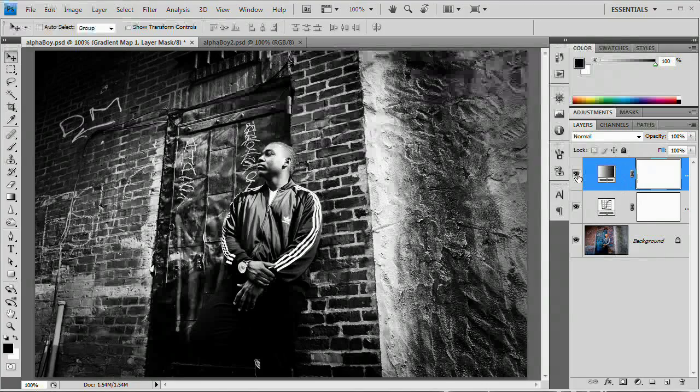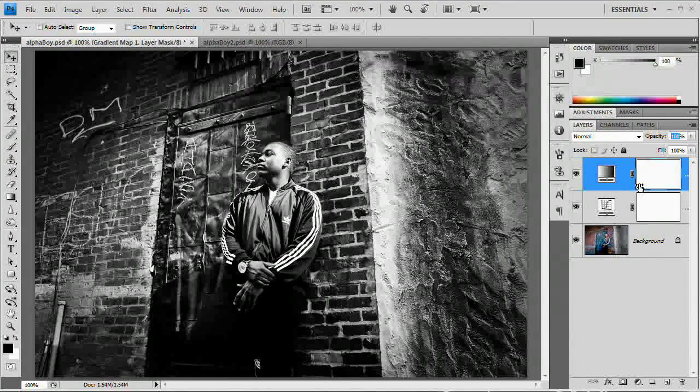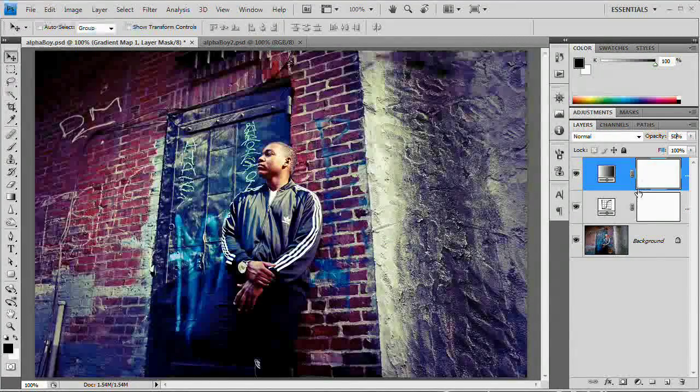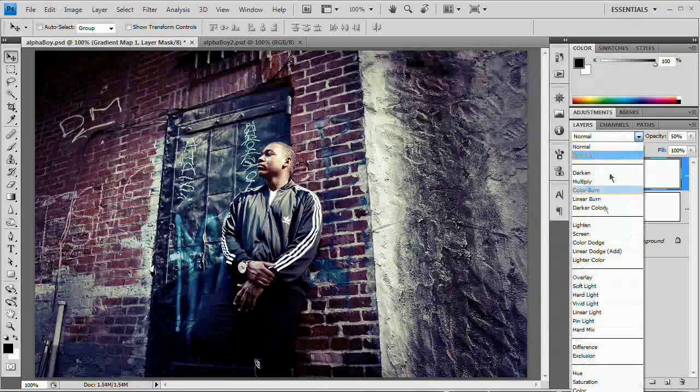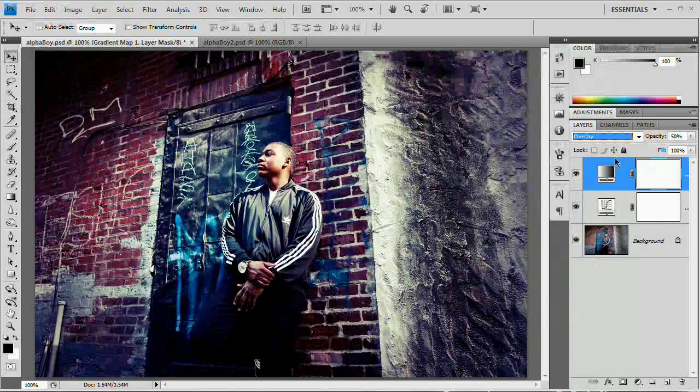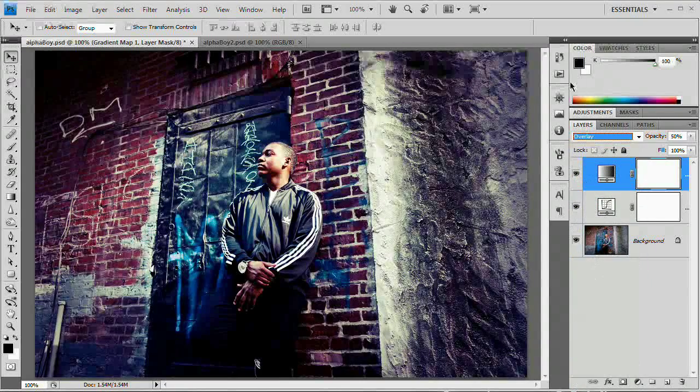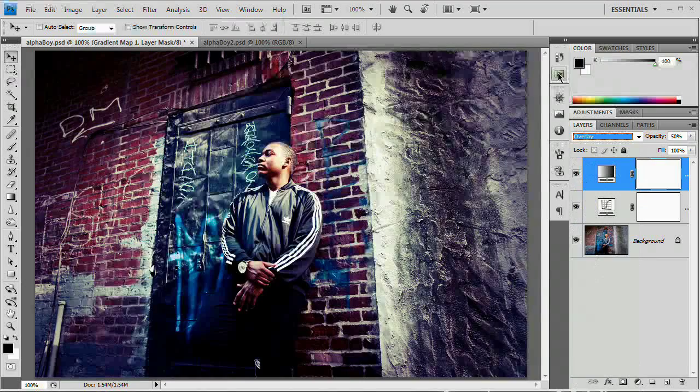So what I'm going to do is I'm just going to type it in here. So I'm going to highlight that and just type 50. And then I'm going to set the layer to overlay. There we go. I'm going to open up my actions panel and I'm going to hit stop.